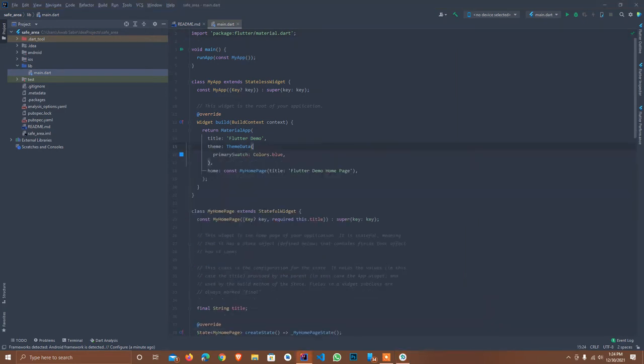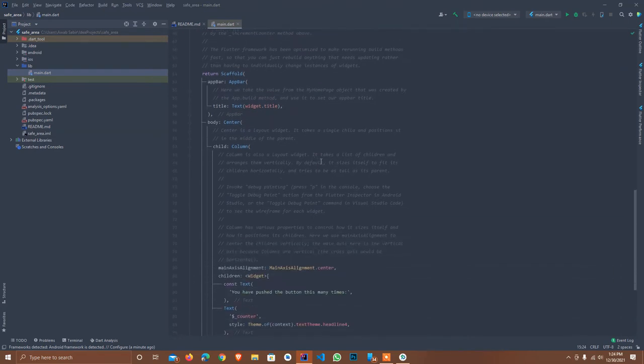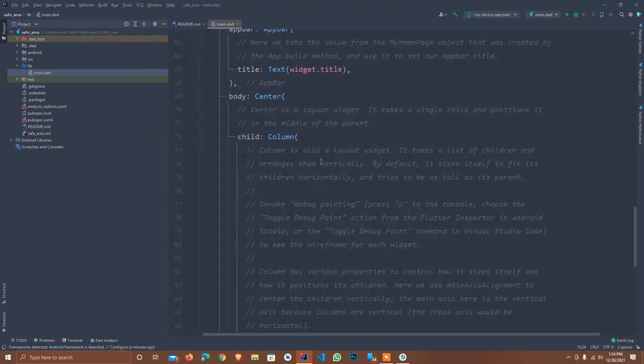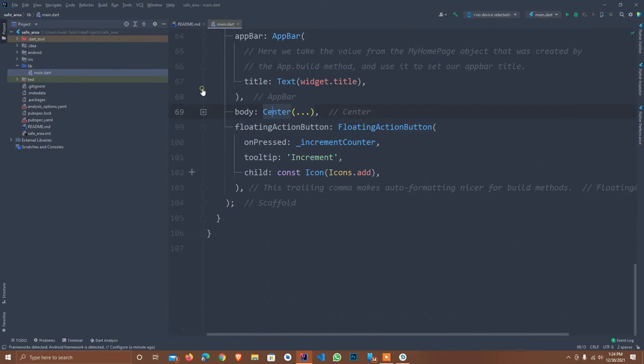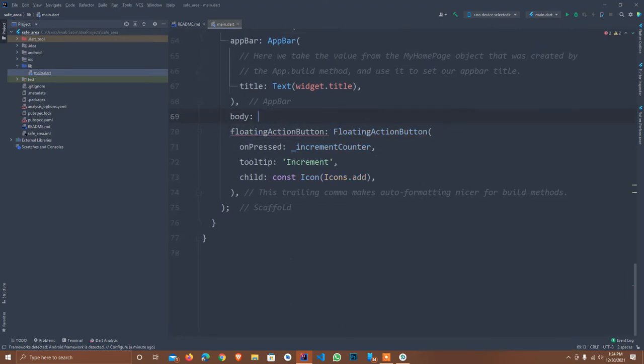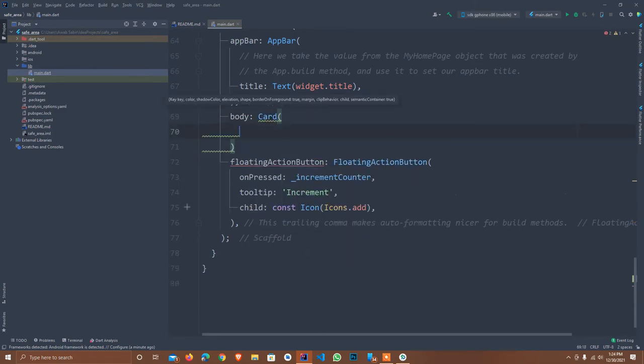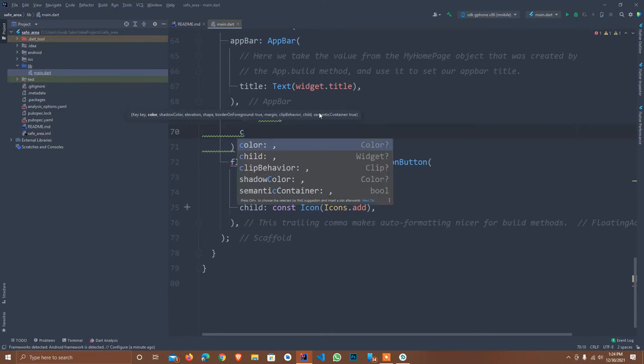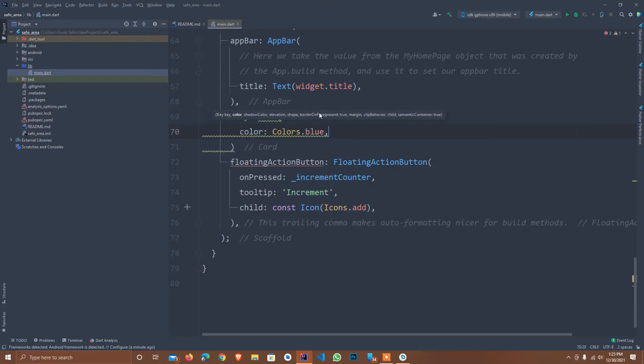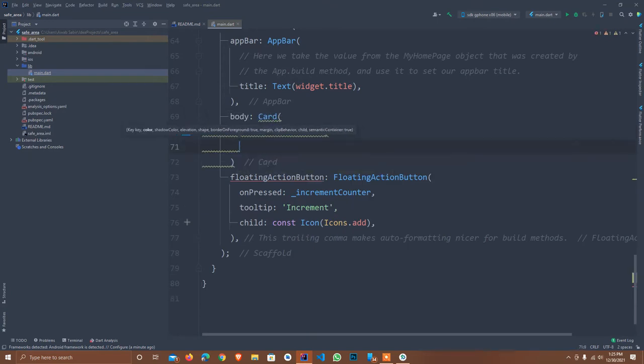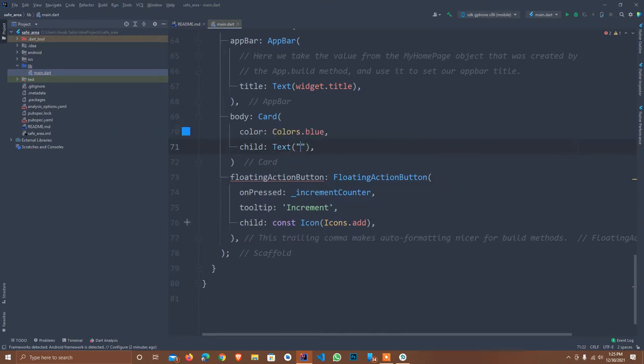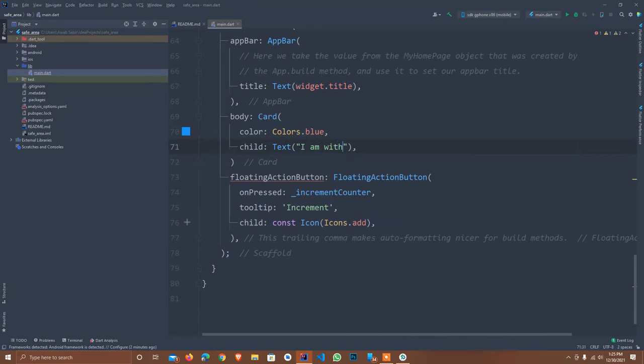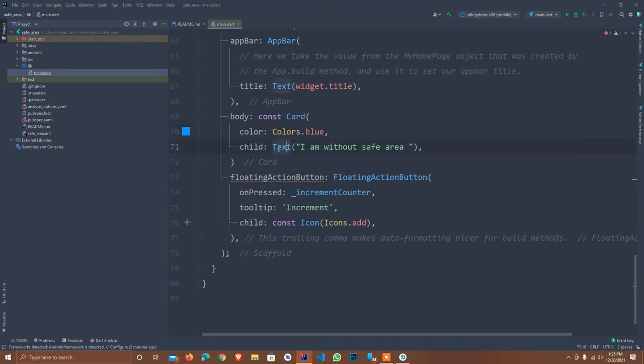I just remove these comments and move down. I zoom in. Here is body center. I just remove it. I set here card, the color of card. Colors dot blue. And here is child, I set here text.